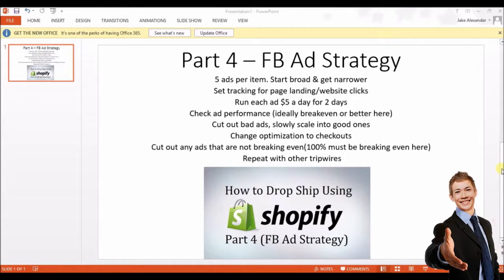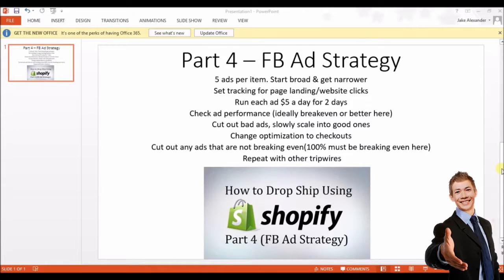This strategy is based off using tripwire offers, as I mentioned in part three on setting up products. You will have your item that you're going to give away for free plus shipping, and you're going to set up five separate ads for that item. I like to set the targeting on the first ad to be semi-broad and then slowly get narrower each ad, so the fifth ad would be the most targeted. Ways you can do this include editing the age group, gender, page likes, and interests.